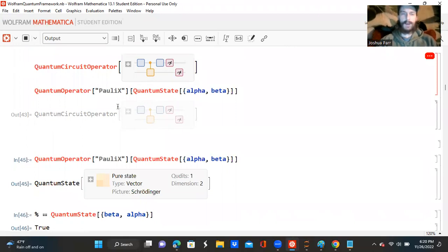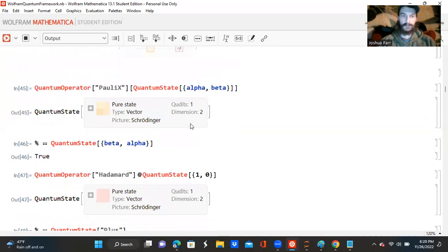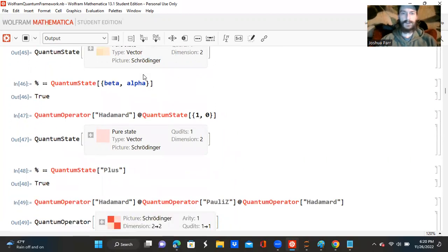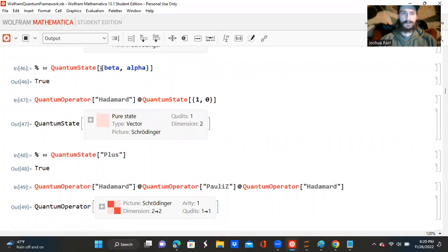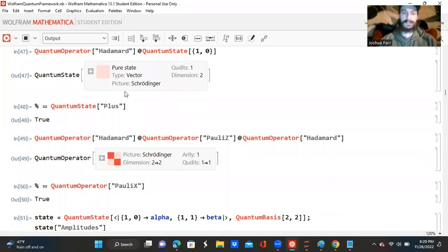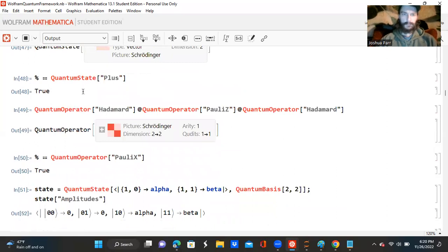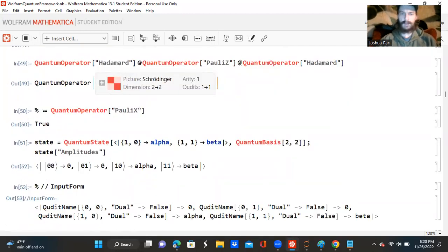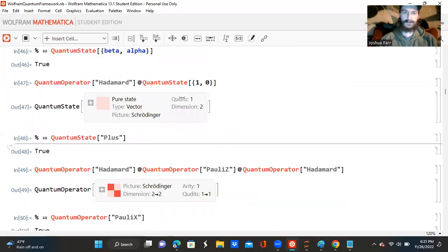So now I'm creating a quantum operator Pauli-X with a quantum state alpha and beta. And we got another circuit operator. Now I'm creating a Pauli-X quantum operator just like I said before, and now we've linked up. It's telling me that I have a pure state Schrodinger vector — it's 2 by 2 and it has one qubit. So I'm asking if the quantum state beta alpha is saying true, quantum operator Hadamard, and I'm putting it at the quantum state |1,0⟩. And it tells me that my quantum state is a pure state Schrodinger vector. Then once I ask if plus can be attributed to it, it says true as well — quantum operator Hadamard, and Pauli-Z, and Hadamard again. And it tells me that now I have a 2 by 2 Schrodinger, and it's different from the above Schrodinger.